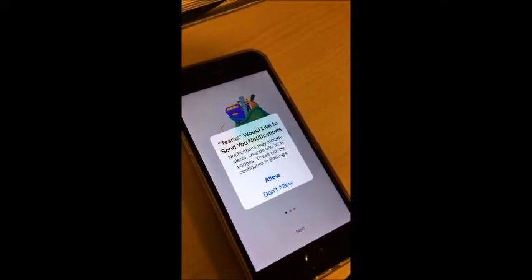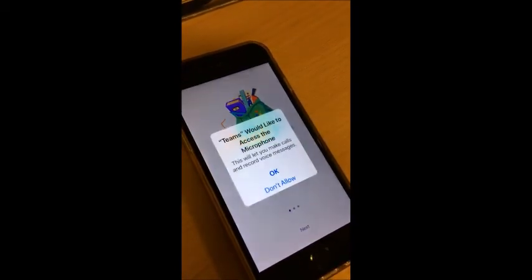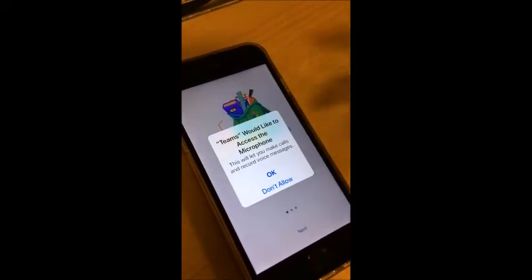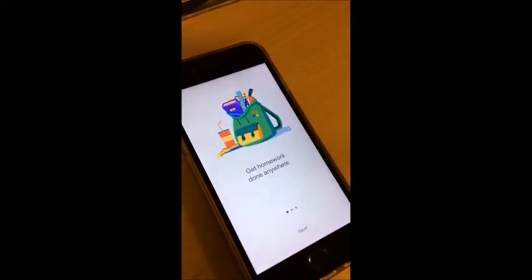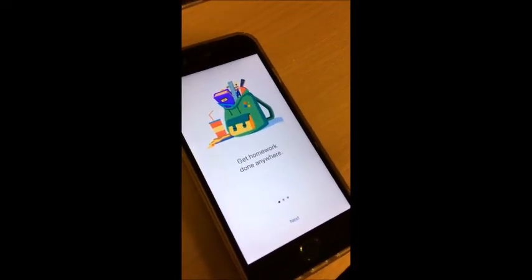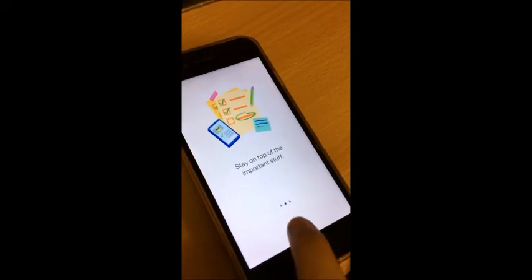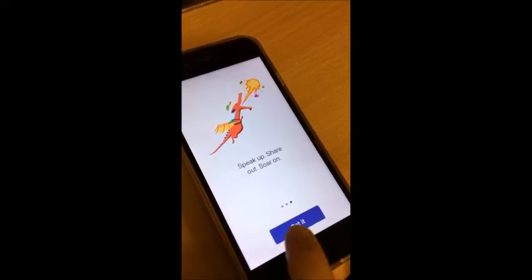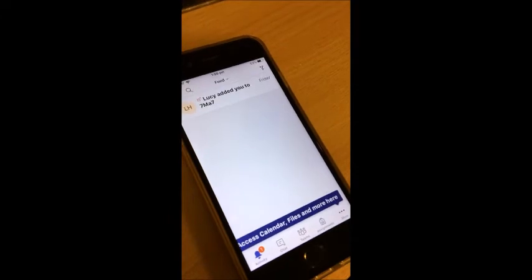Click Allow because we would like notifications, and then click OK because you probably do want it to use your microphone. The next couple of screens are just telling you what you can do, so just click Next, Next, Got It, and you are in.